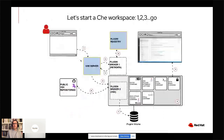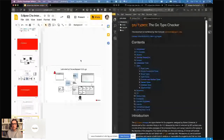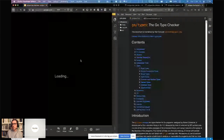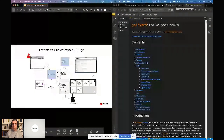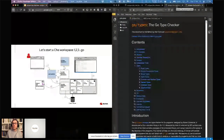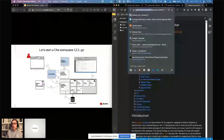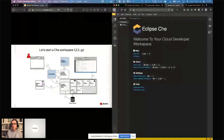So when a workspace is started, what happens? I've already started one example workspace; now I'm going to start another workspace. I'm going to use a link — that's the easiest way to start a workspace. I have a Spring Pet Clinic Git repository on GitHub on my account, and I've included the devfile — the YAML file we've seen before — in that repository. Adding a factory link here means that if a developer clicks it, it will start a Che workspace instance using the definition in that devfile.